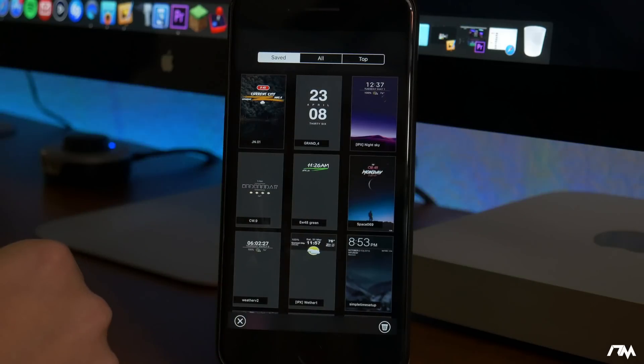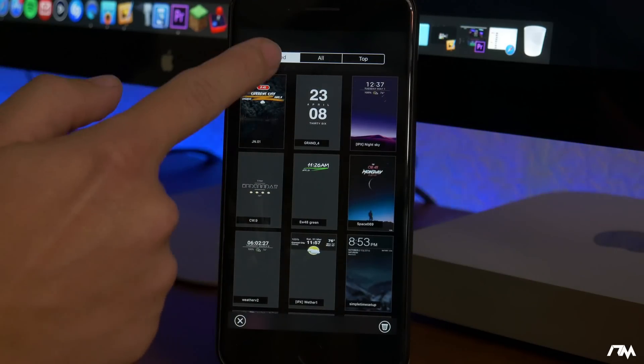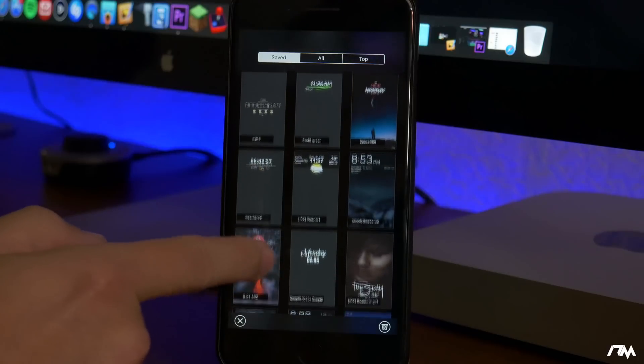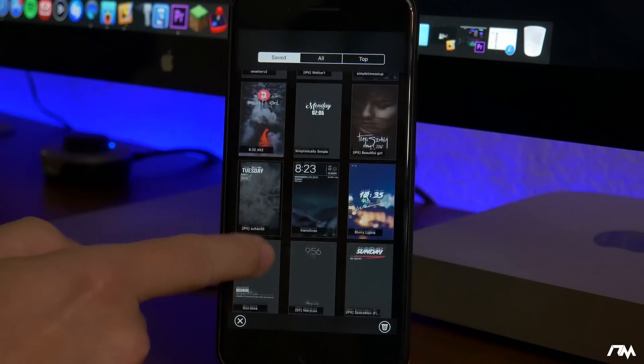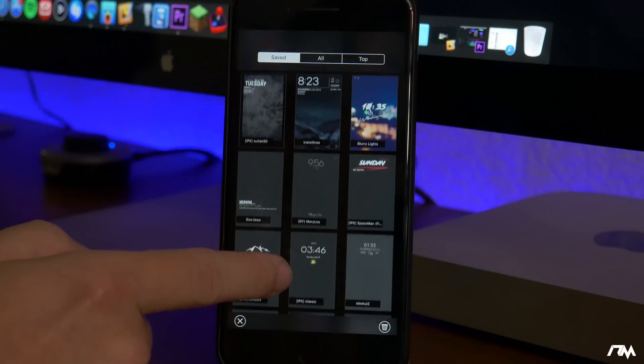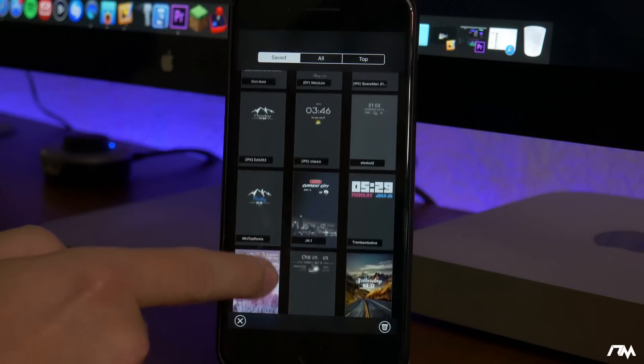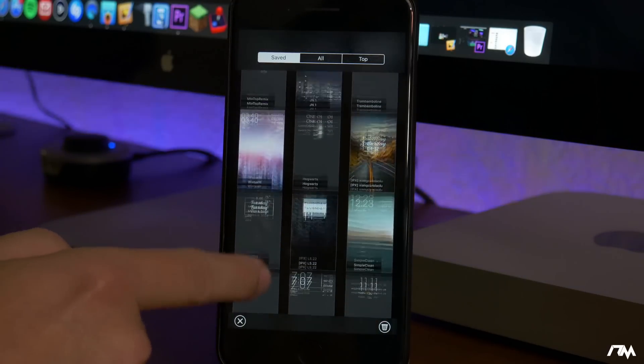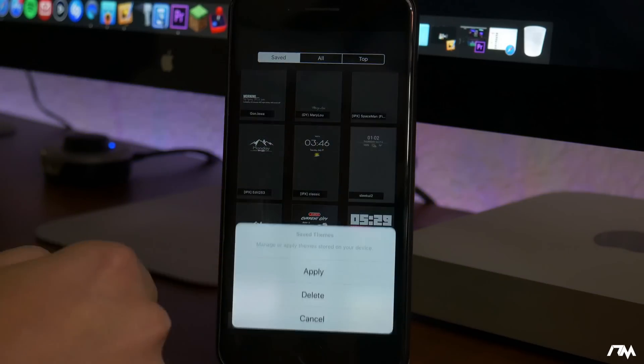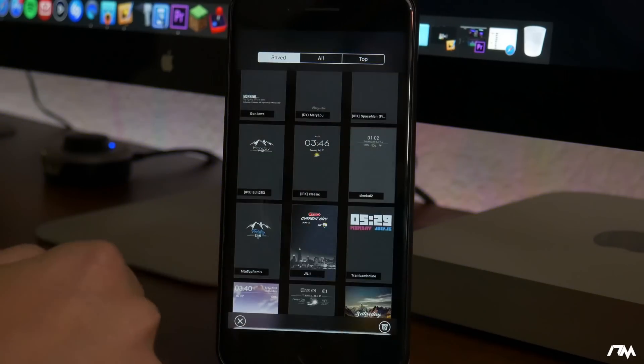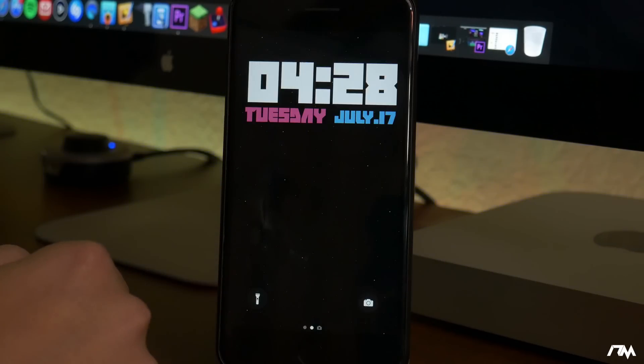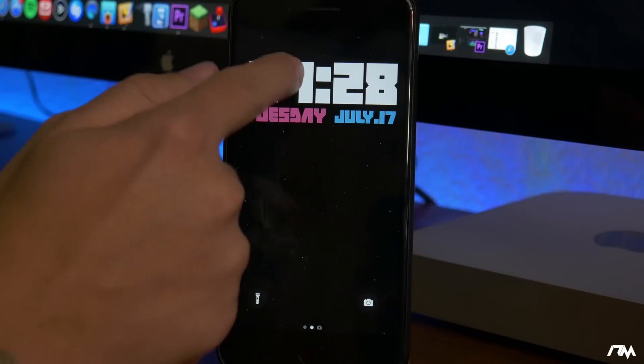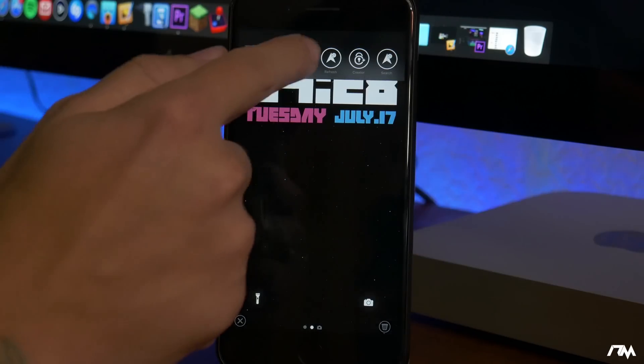We'll go ahead and jump into the themes section here. First off is your saved tab. These are all the different lock screens that I have gone through and downloaded and used on my device. So if I ever want to switch back to one I can just easily select it, click on apply and boom, as you guys can see the theme of my lock screen has changed. Like I said this is an incredibly powerful tweak and probably one of the coolest ones you can have on your device.